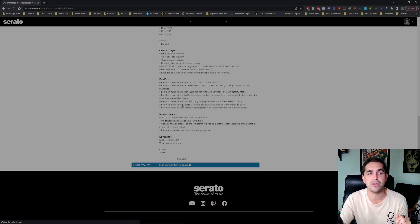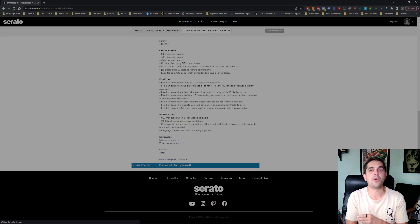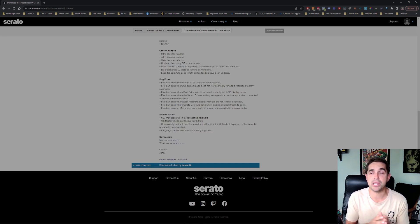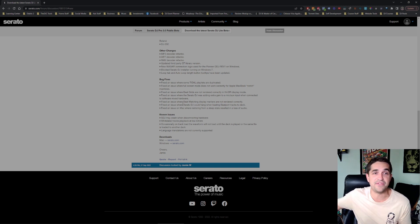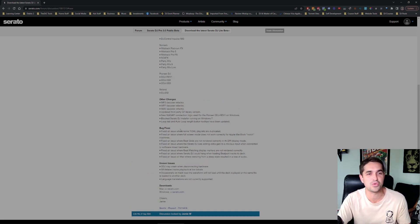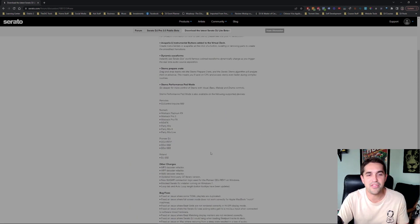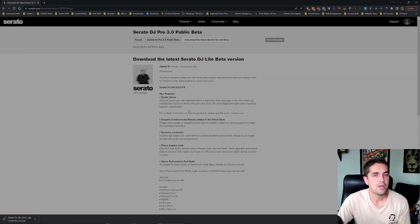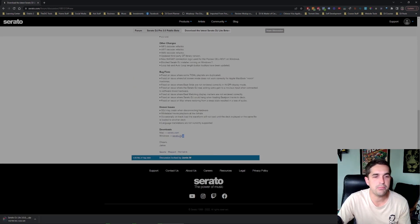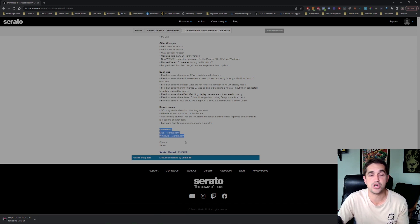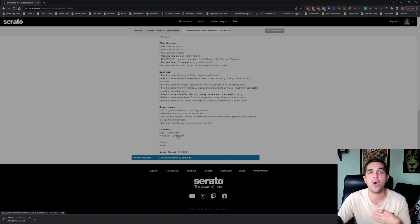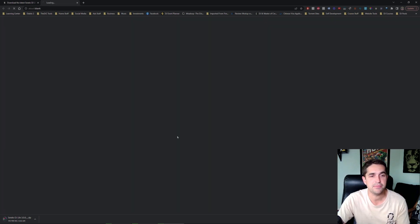Serato DJ Lite beta version. So this is for everyone and I'm going to see if there's a way to use this without having anything plugged in. My controller isn't even here so we're going to see if we can do this with nothing hooked up, no controller or anything. Once you get to this page you're just going to go right down to the bottom and if you have Windows or Mac you're just going to select which version you have. So I have Windows so I'm going to click this button here.